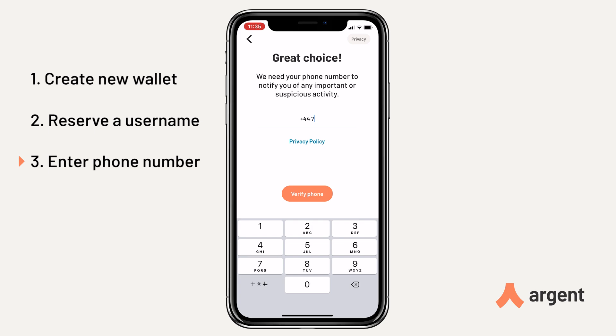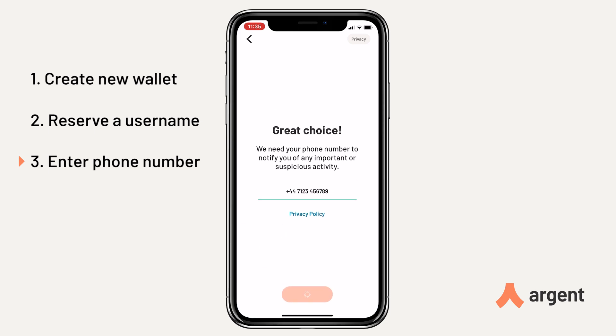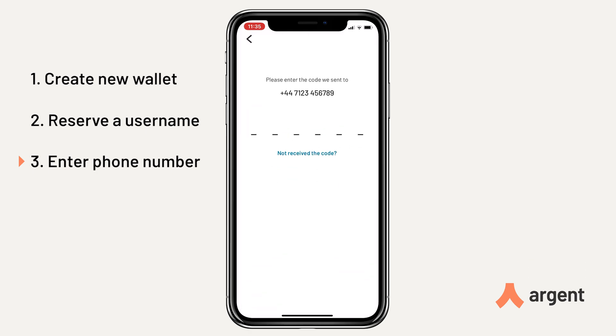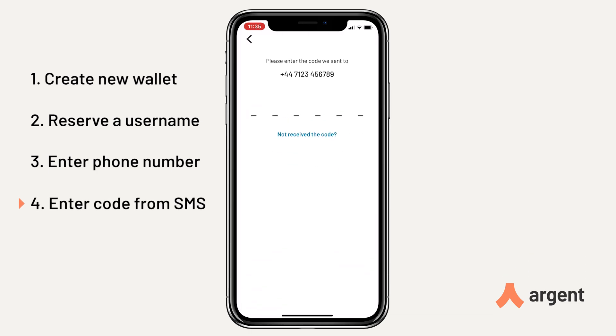Now we need to enter our phone number — we ask for this to send you security notifications. Then enter the code from the SMS you'll have received.